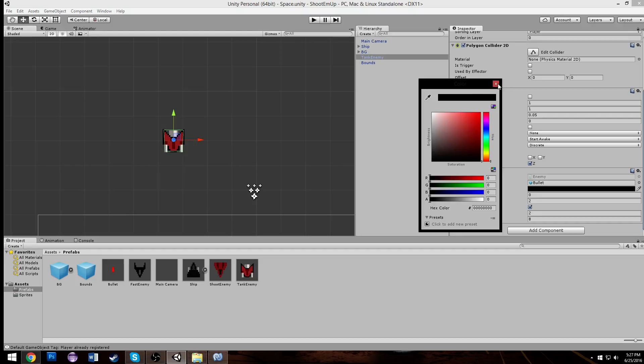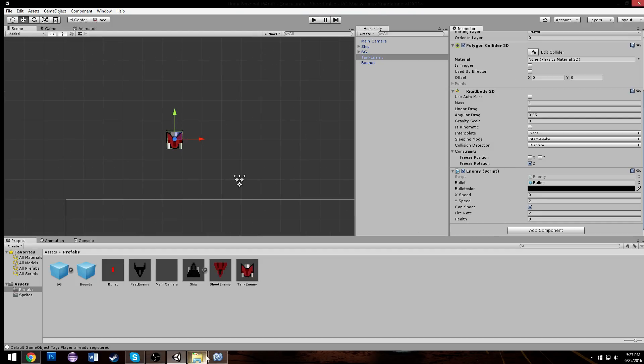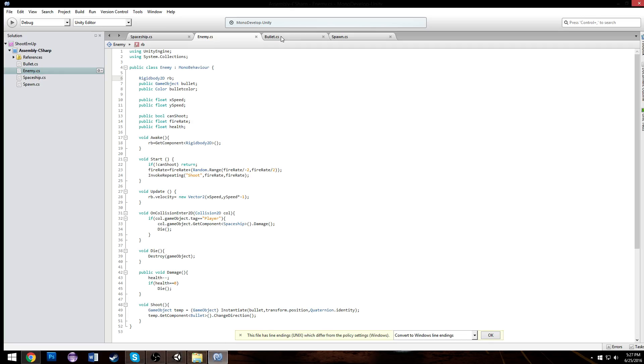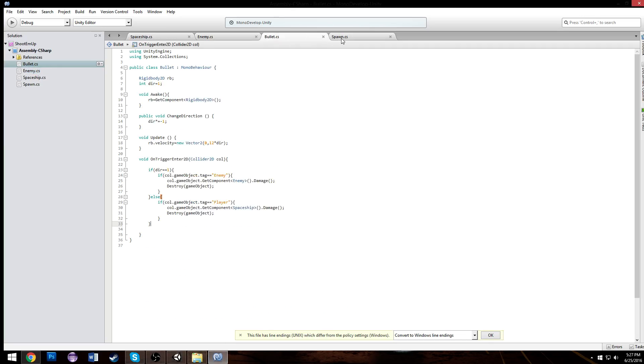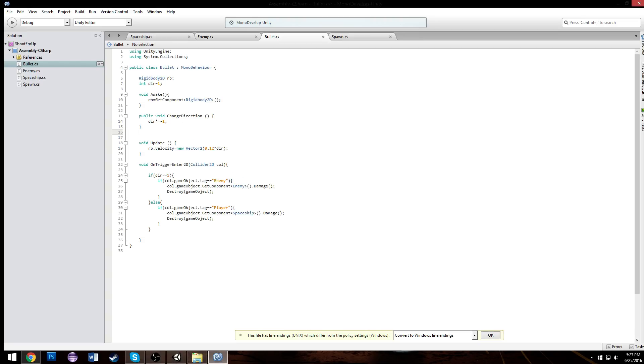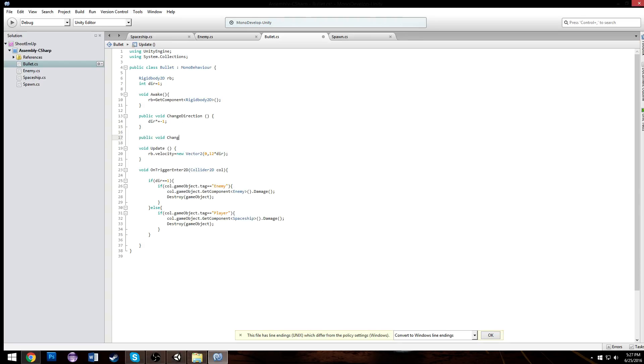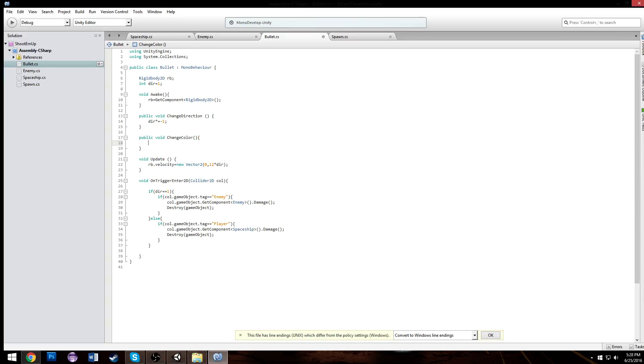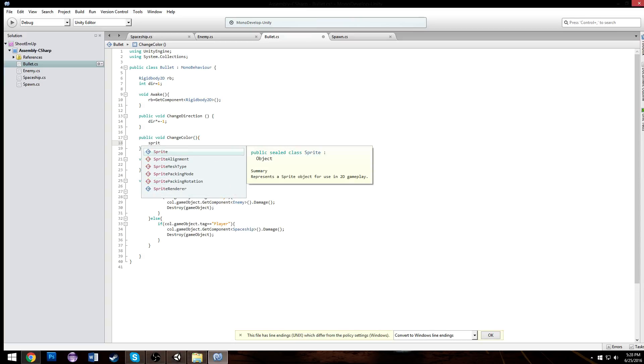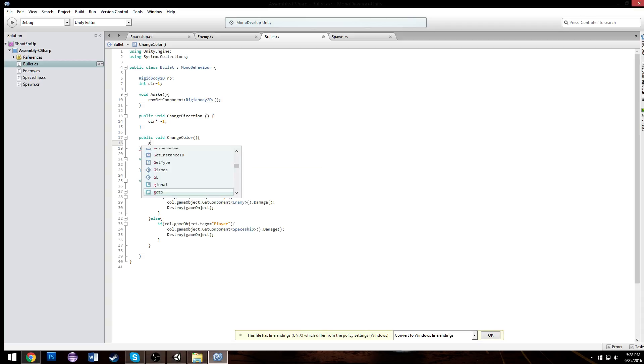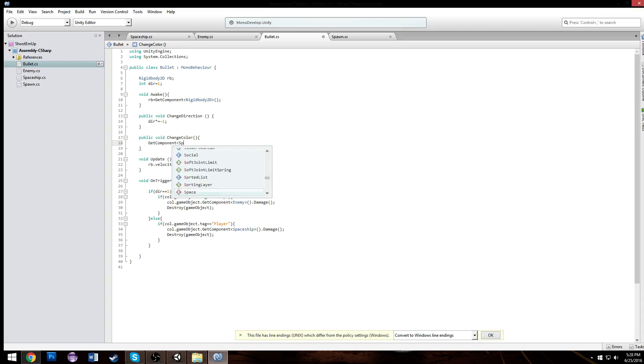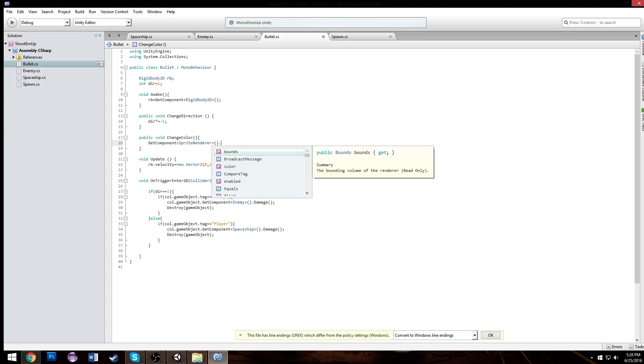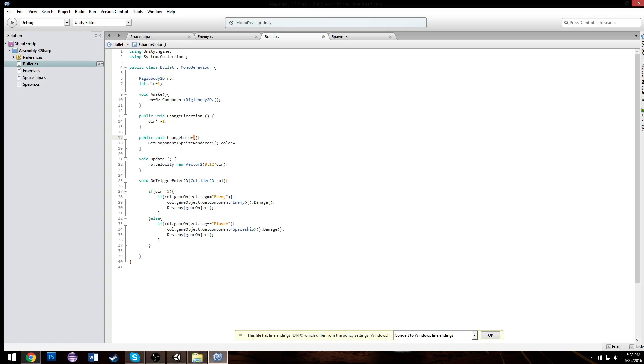And if we go to our enemy now we get a public color on here which is cool, we can just choose the color with our color picker. Make each enemy have a different colored bullet so we know which ones to look out for. And now in our bullet class we just need a quick public void change color. And when we do that our sprite renderer, get component sprite renderer dot color is going to equal to whatever color we input to change color.